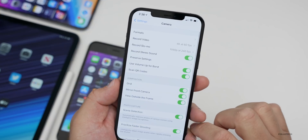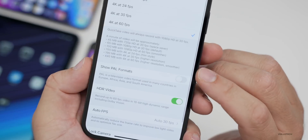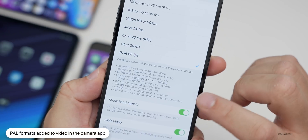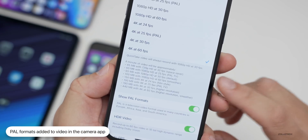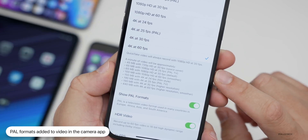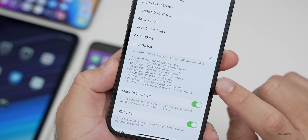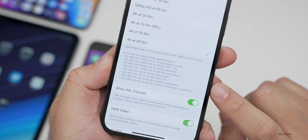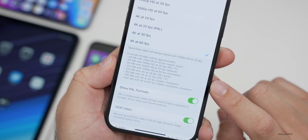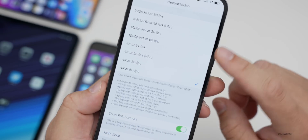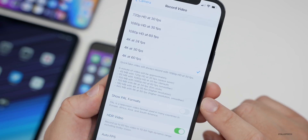Another thing they've added is support for PAL video format. Under recording formats, you now have PAL, so you can record in 25fps if you're in Europe, for example. In the United States we use 24, 30, and 60 frames per second; in Europe they use 24 and 50. We do have 25 now, which is a nice addition if you need that specific frame rate.